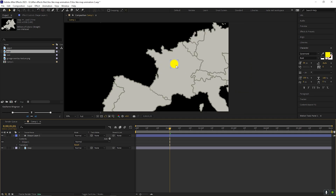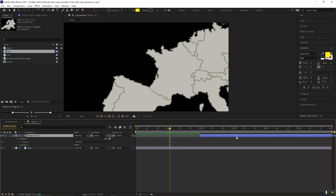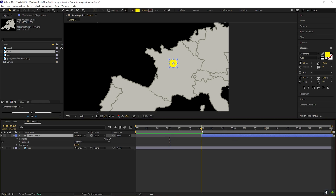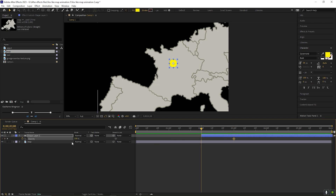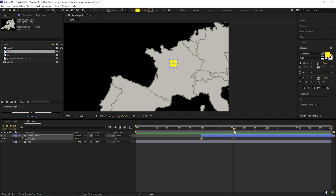Adjust the shape layer position the way you want. Once you are done, drag the shape layer to the 2-second mark on the timeline. Then open the opacity property, go to 3 seconds and add a keyframe on opacity. Then come back to 2 seconds and change its value to 0. This will be a simple fade-in animation.